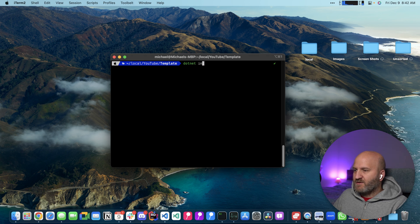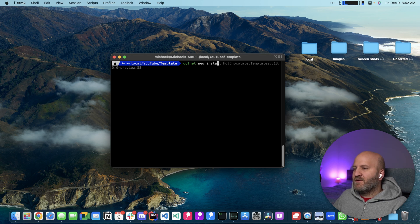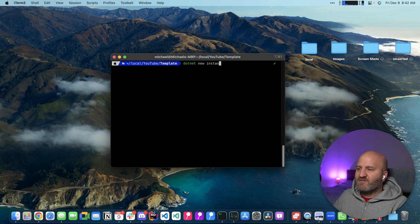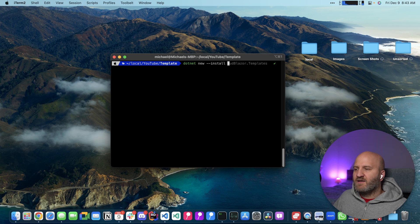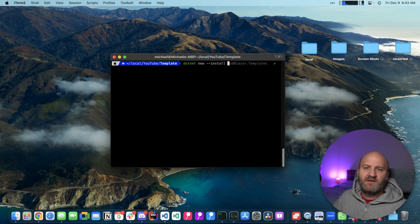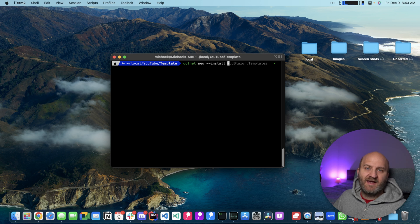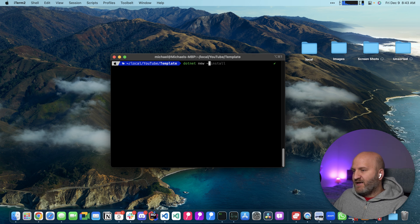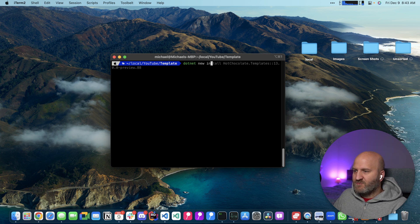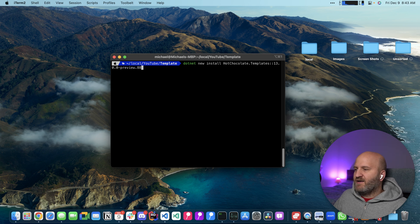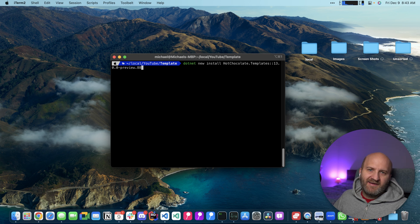And for this, we will do the dotnet new. And with .NET 7, we now say install here. If you're on .NET 6, you would typically do a dash dash install here. But since I have .NET 7, I'm doing the new command and we are using preview 88 here.